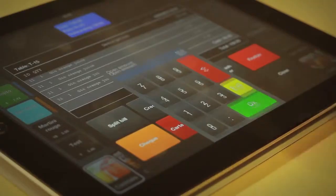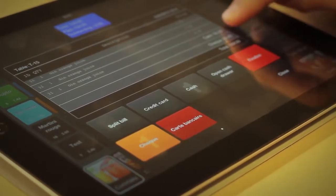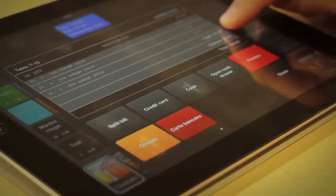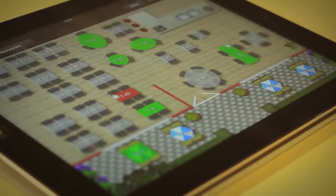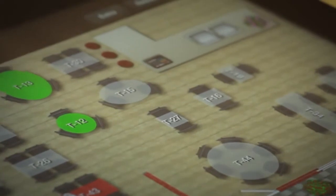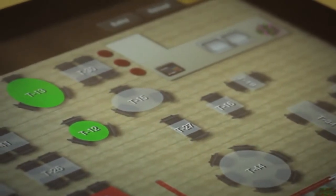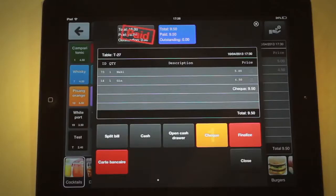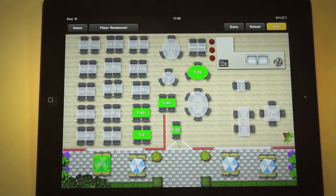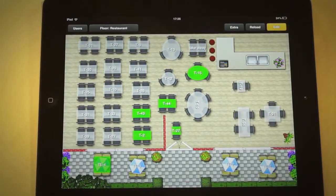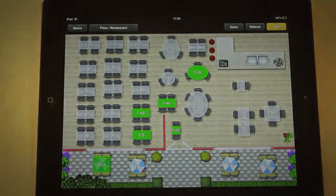When the payment is finalized, simply press the finalize button. You will be automatically redirected to the floor view and the table status will be changed from green to grey, indicating the table is empty. When an intermediate bill is paid, you can just tap close and then continue with the same table.